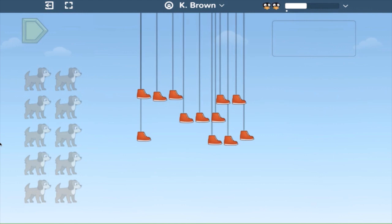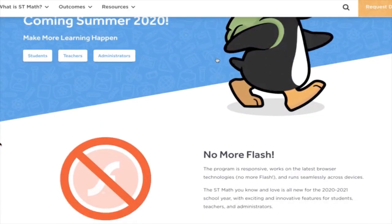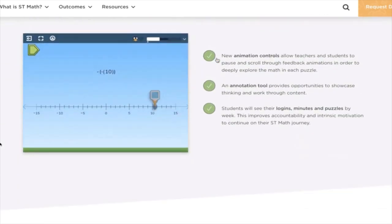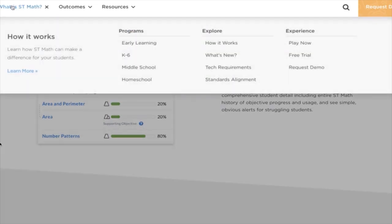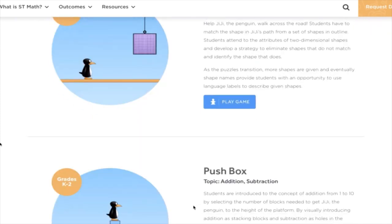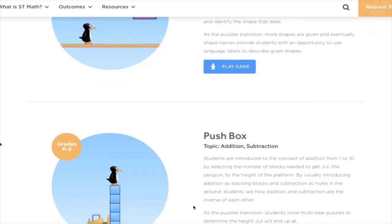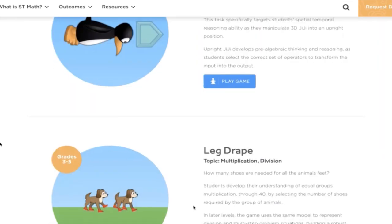I want to review one last thing — the stmath.com website. If you go to stmath.com, in the top left you'll see 'What is ST Math.' Pop open that tab and under Explore, you can go to What's New and see everything we just previewed. You can look for it in more detail yourself or share with others in your schools or districts. Also under What is ST Math, under Experience, you can actually play our new ST Math games yourselves and try out the new features we just explored: the annotation tool, animation feature, feedback, as well as see the precise feedback given to students.